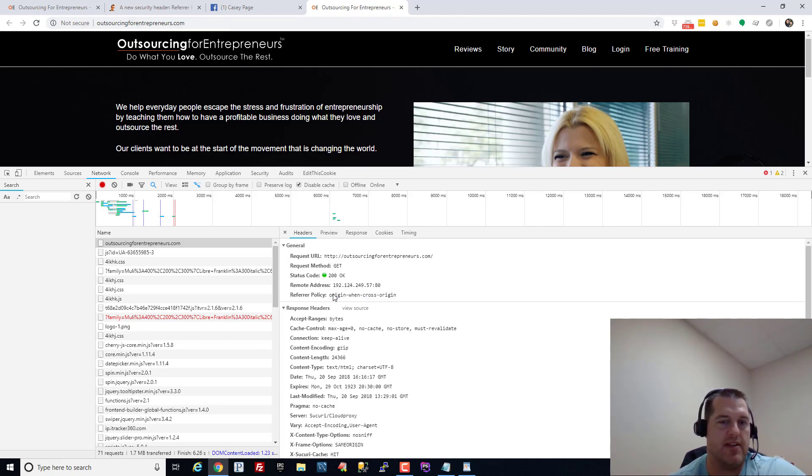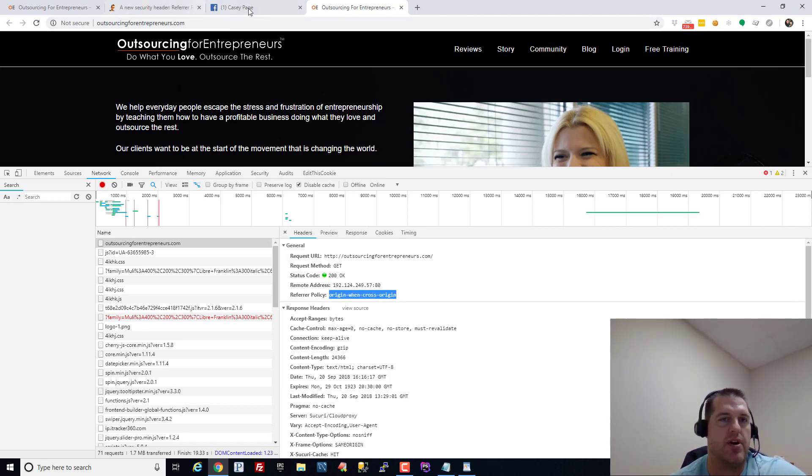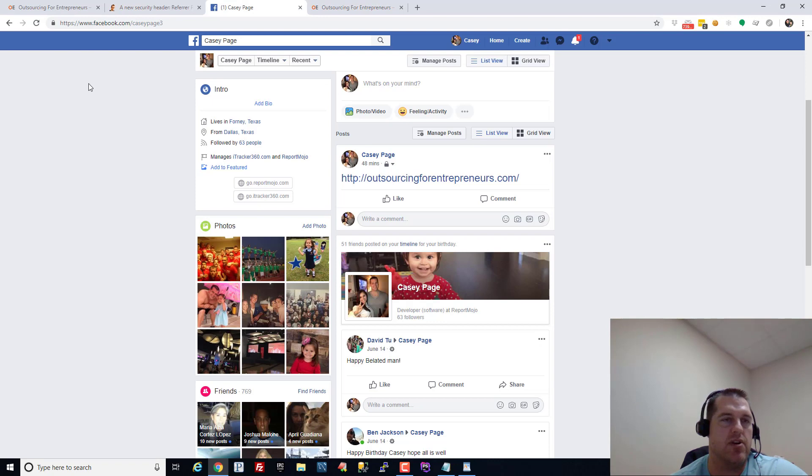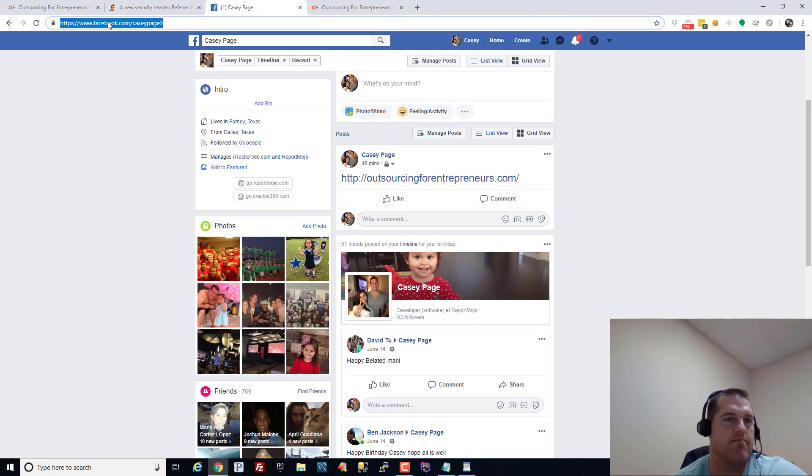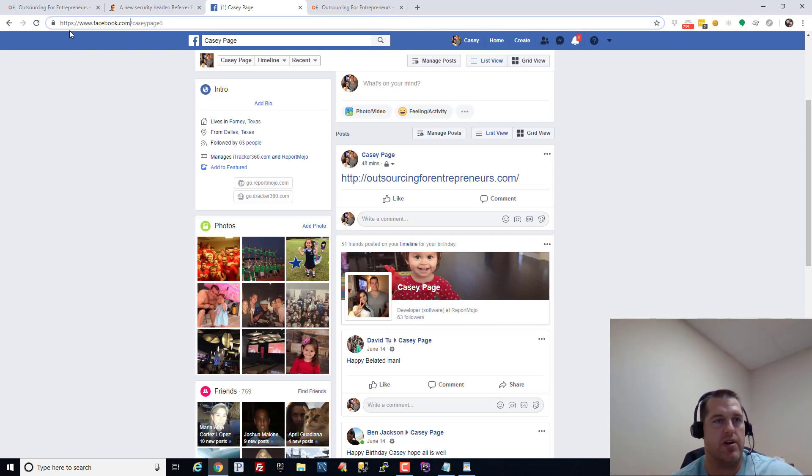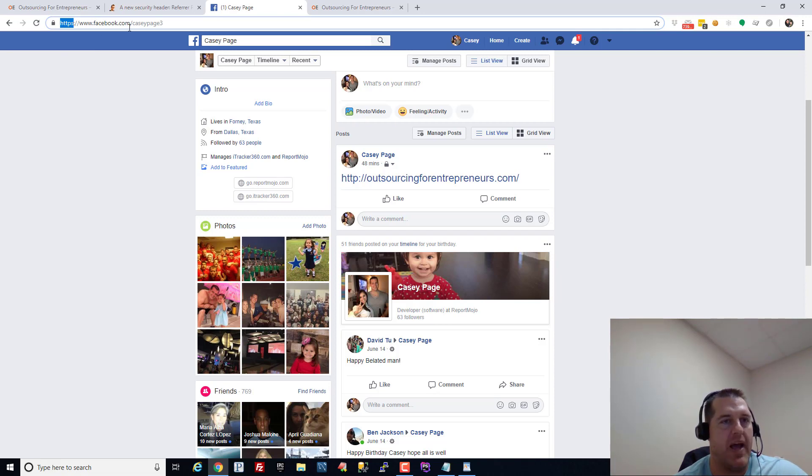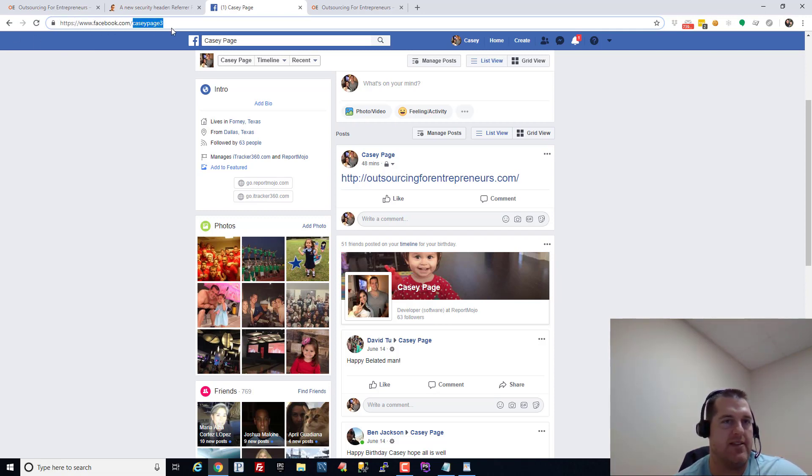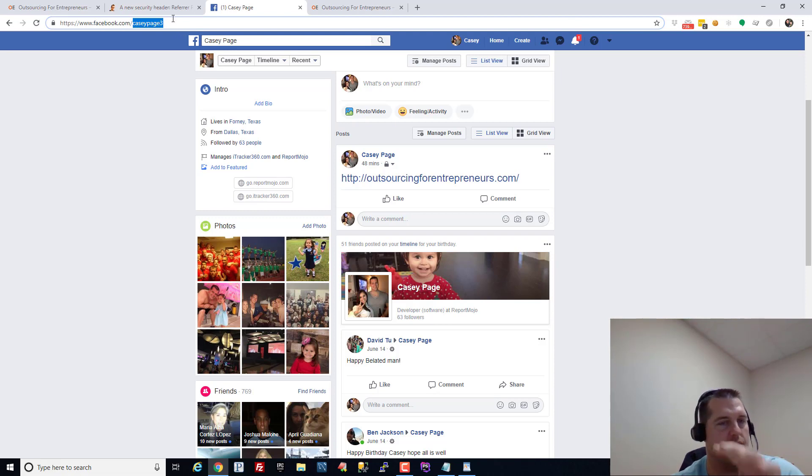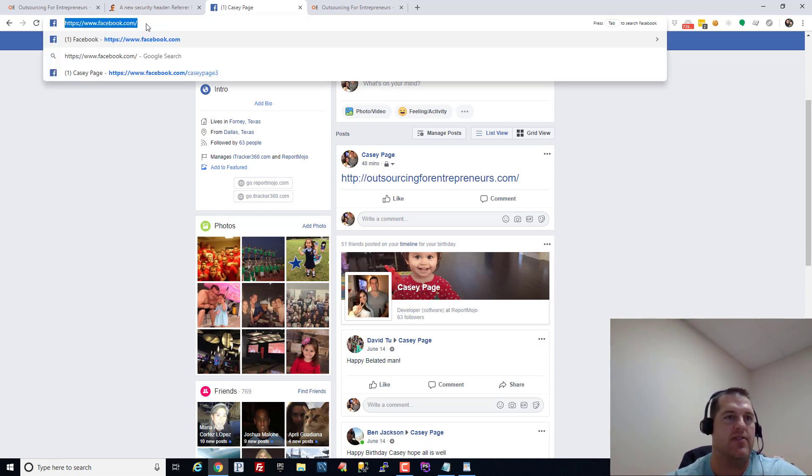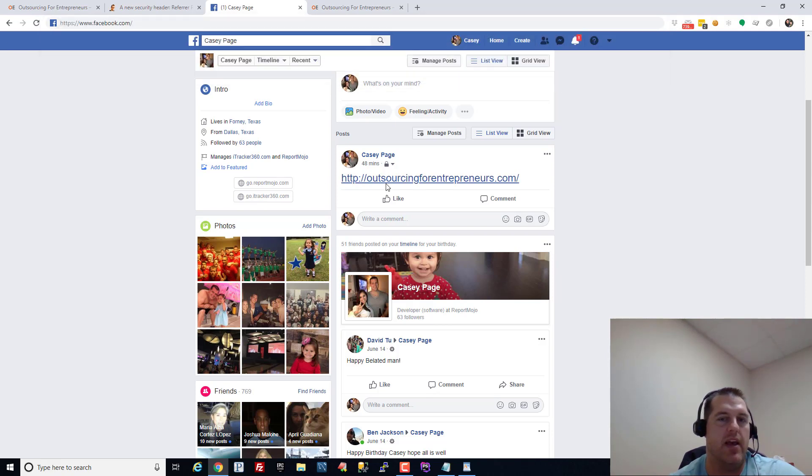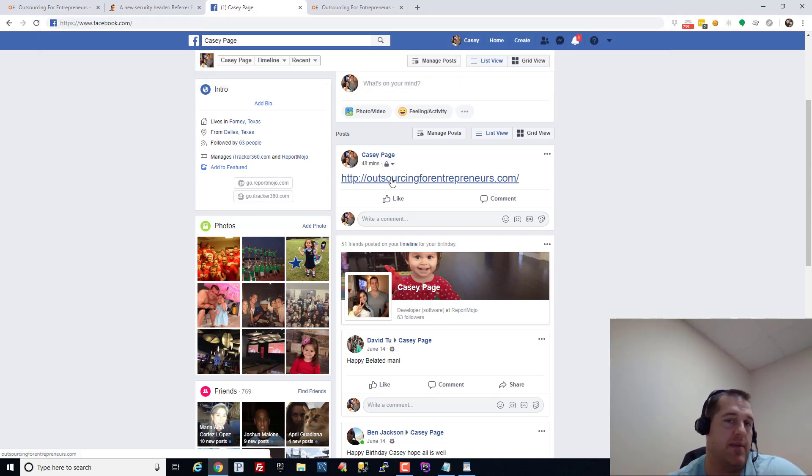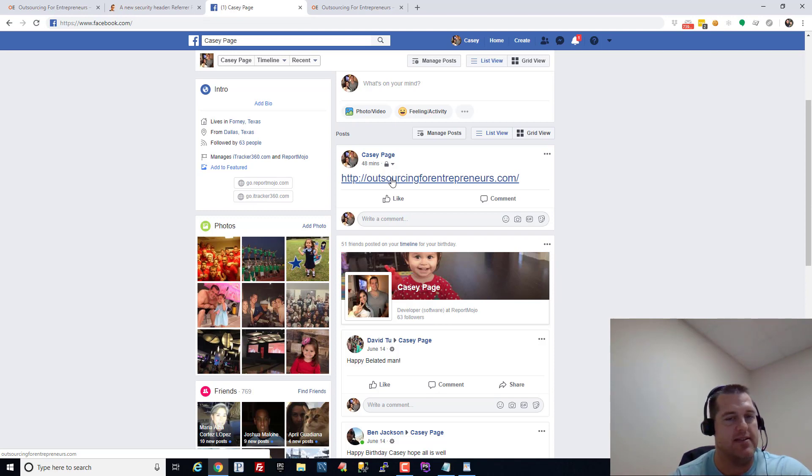So the referrer policy from Facebook was origin when cross origin. Who sets that? Facebook sets that referring policy. And the definition of origin when cross origin says if you're going from facebook.com to somewhere else regardless if it's secure or not, pass only this origin URL - don't pass the path and the details and the query parameters and all that stuff, only pass the origin which is this.